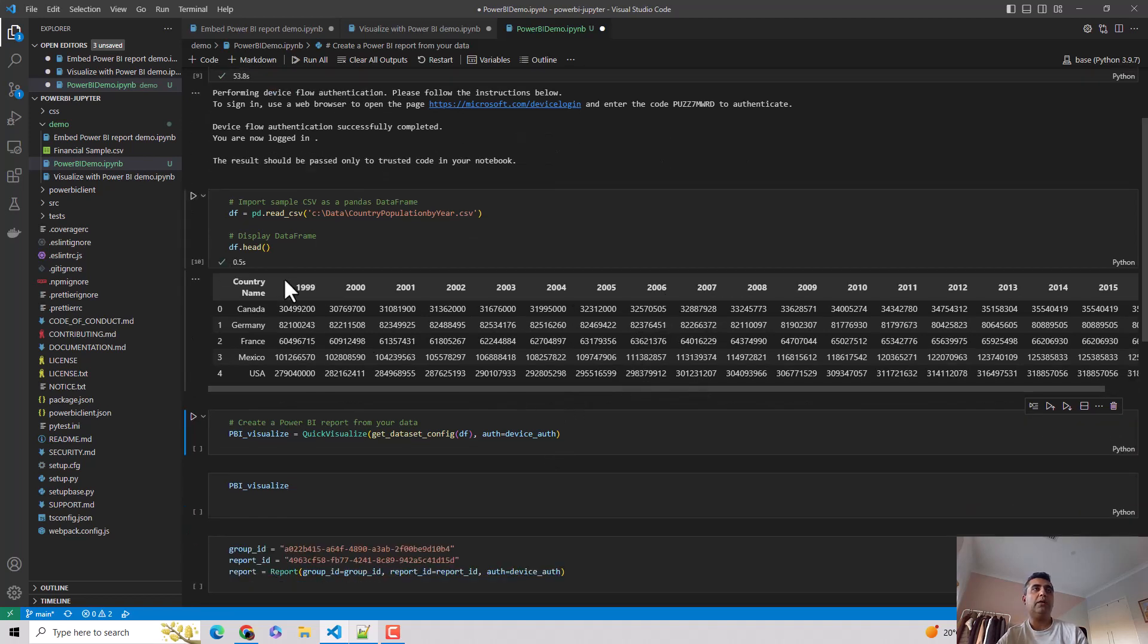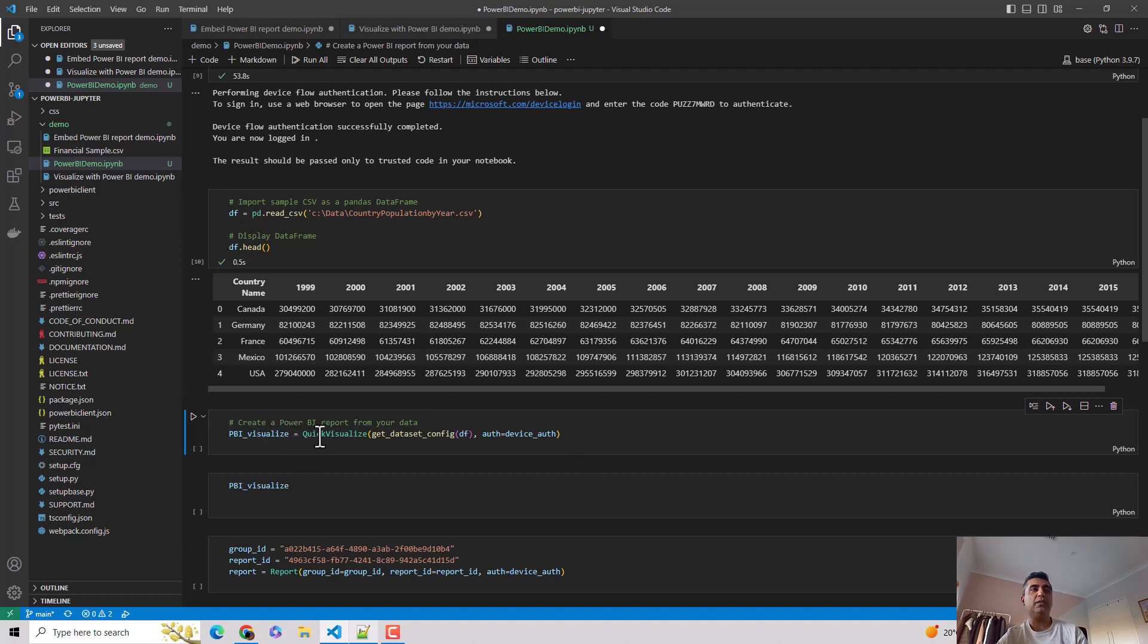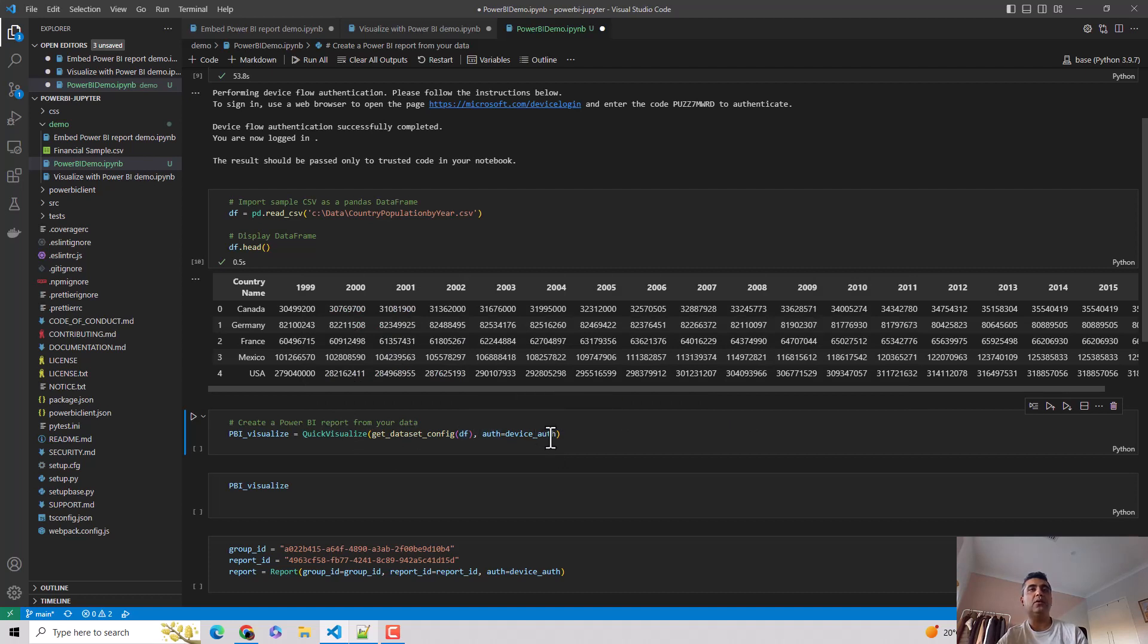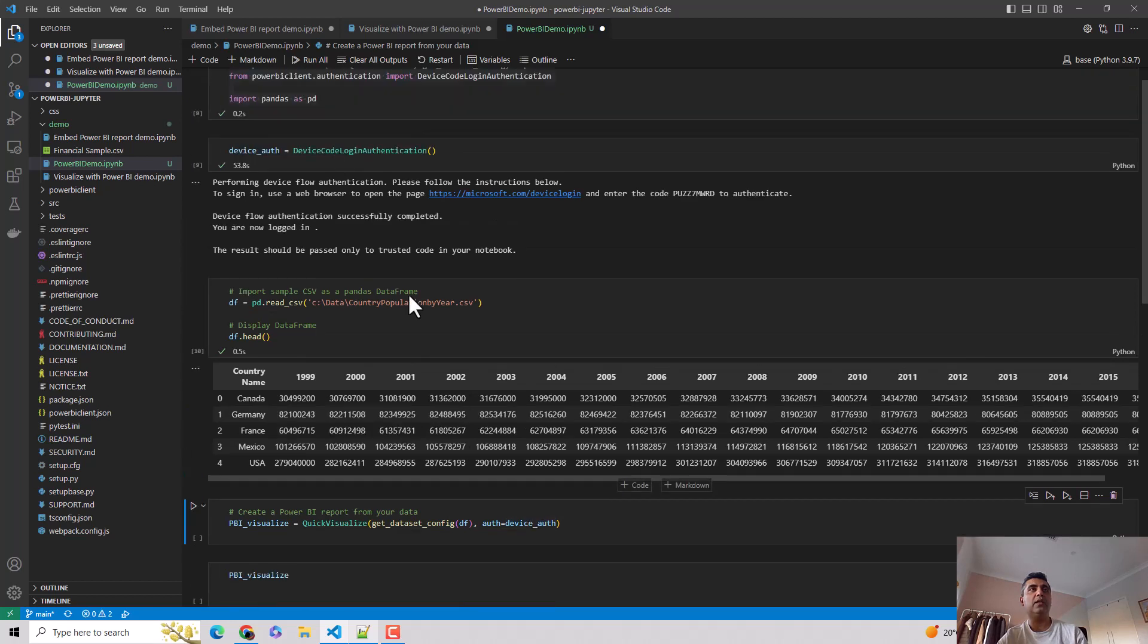So I've basically created a data frame. And then I'll call Power BI visualize. I'll use quick visualize. I'll pass the data frame. And I'll also pass the authentication that I've done here.